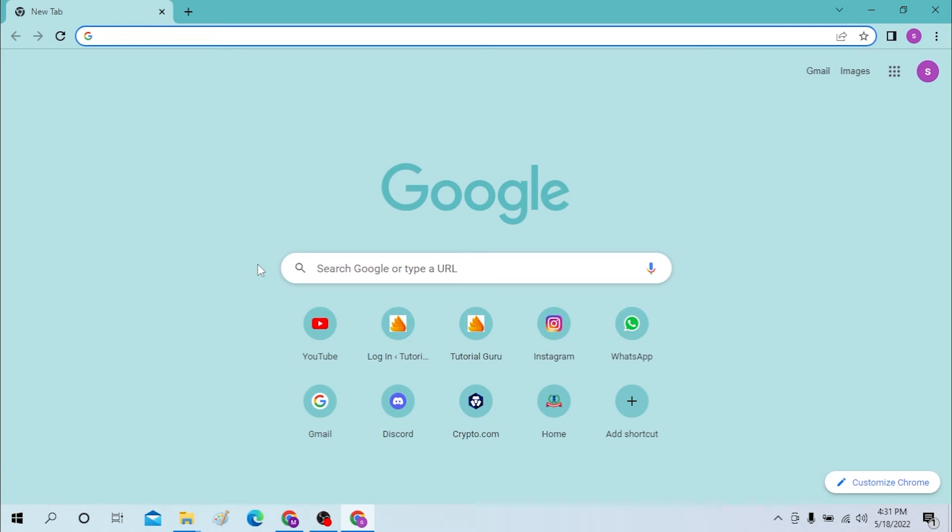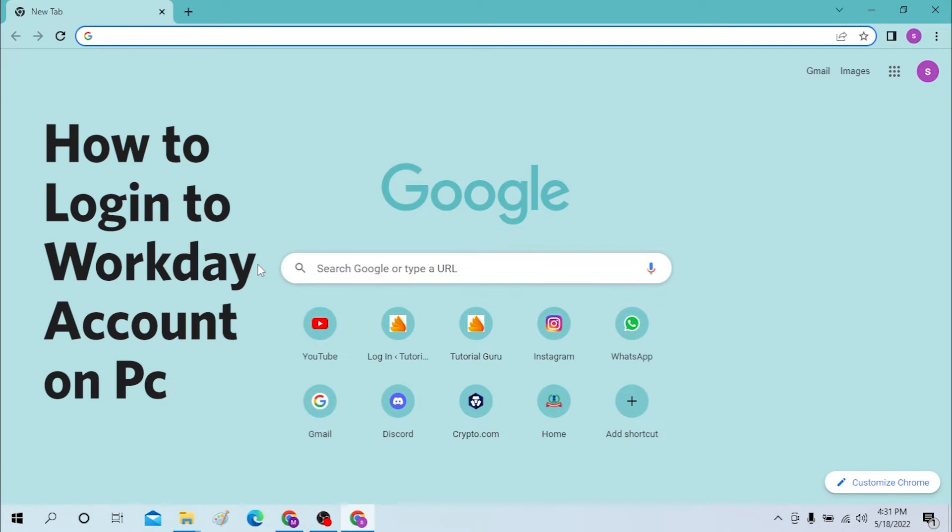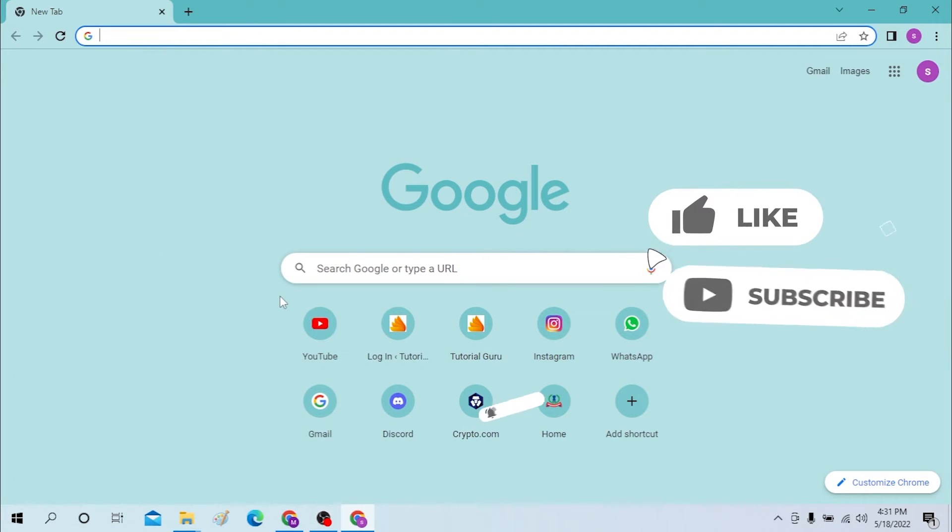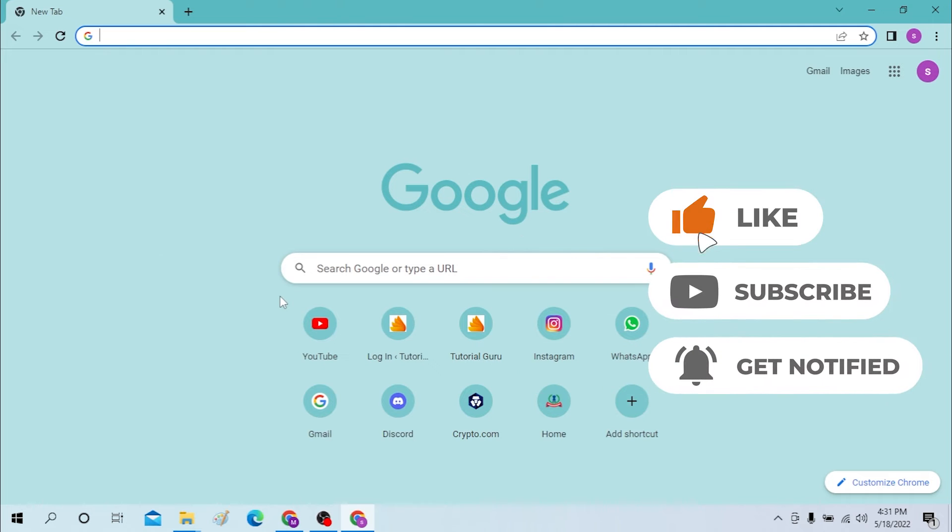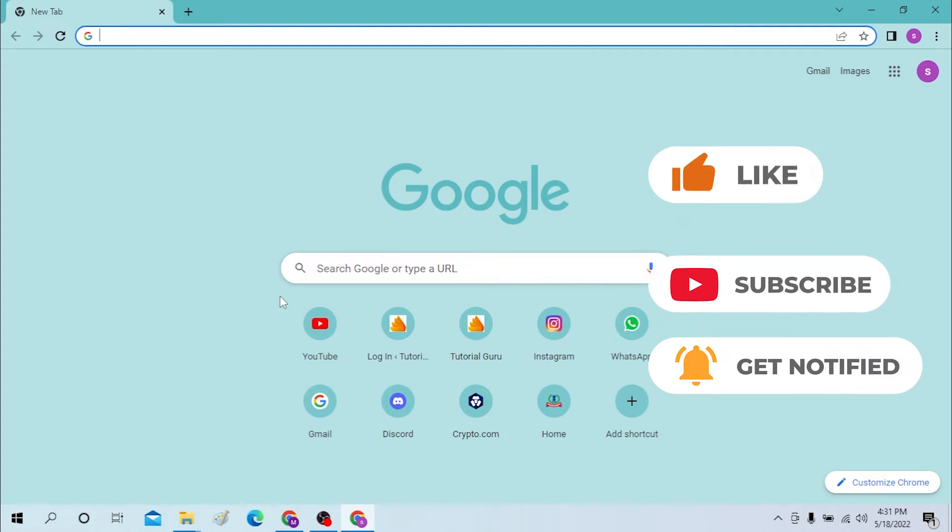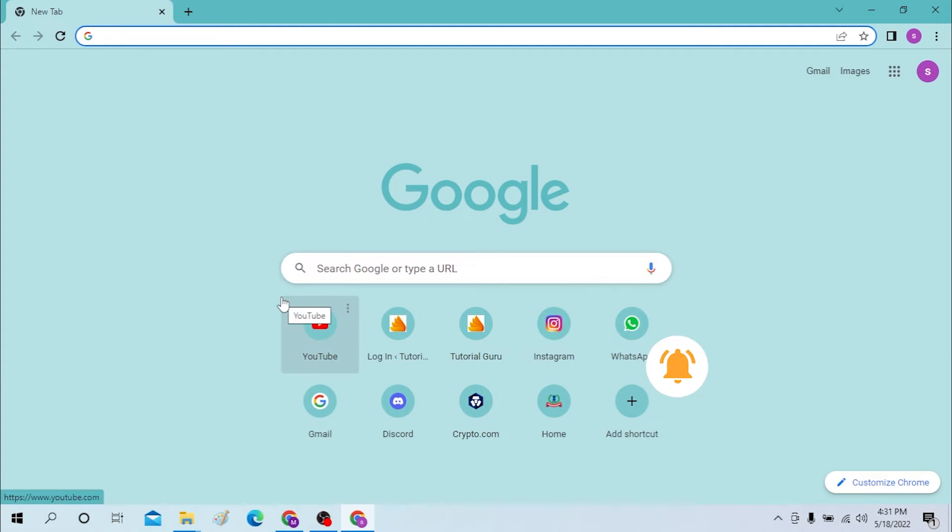Hello there, welcome to our channel Login Helps. I'm back with another tutorial video, and today I'll be showing you how to log into your Workday account from your desktop. Let's dive right into the video, but before that don't forget to like, subscribe, and hit that bell icon for more videos.